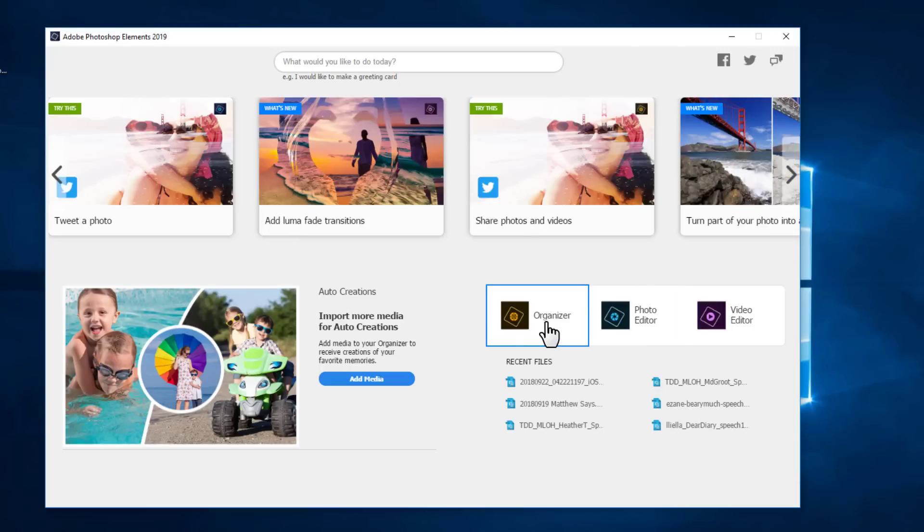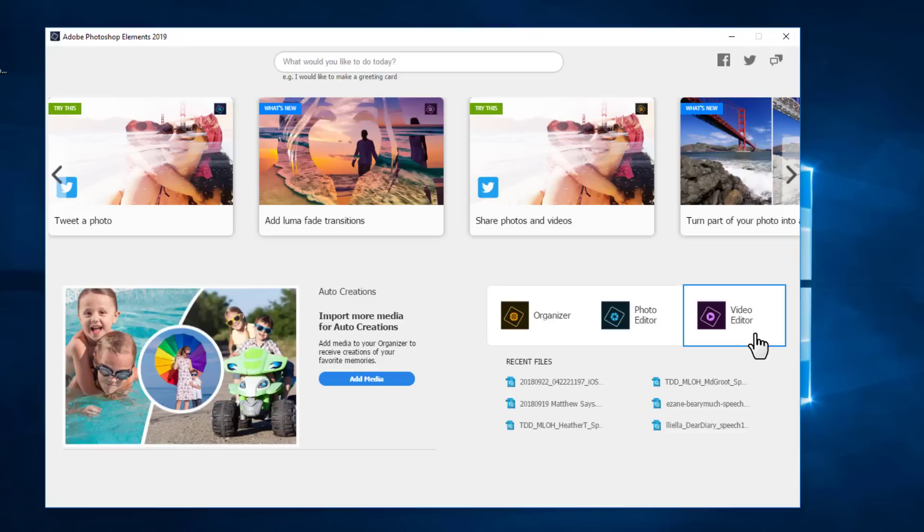As usual we have the buttons to launch the organizer, photo editor, and video editor. You need to purchase the combined Photoshop Elements Premiere Elements to get the video editor, but with just Photoshop Elements you can still make video slideshows, just a little bit more basic than with Premiere Elements.